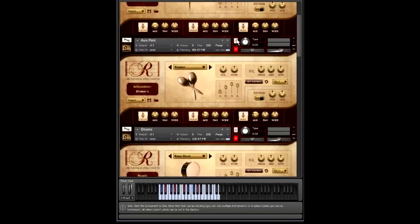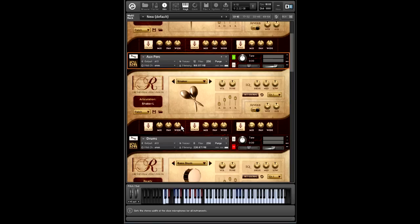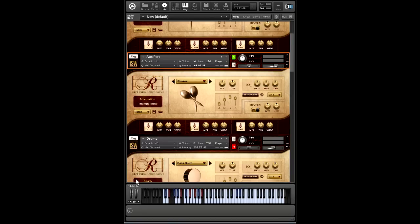Moving on, we have our aux perc, and there's a lot of stuff here to play. We have shakers, tambourine, tambourine roll as well, various metals, cowbell.